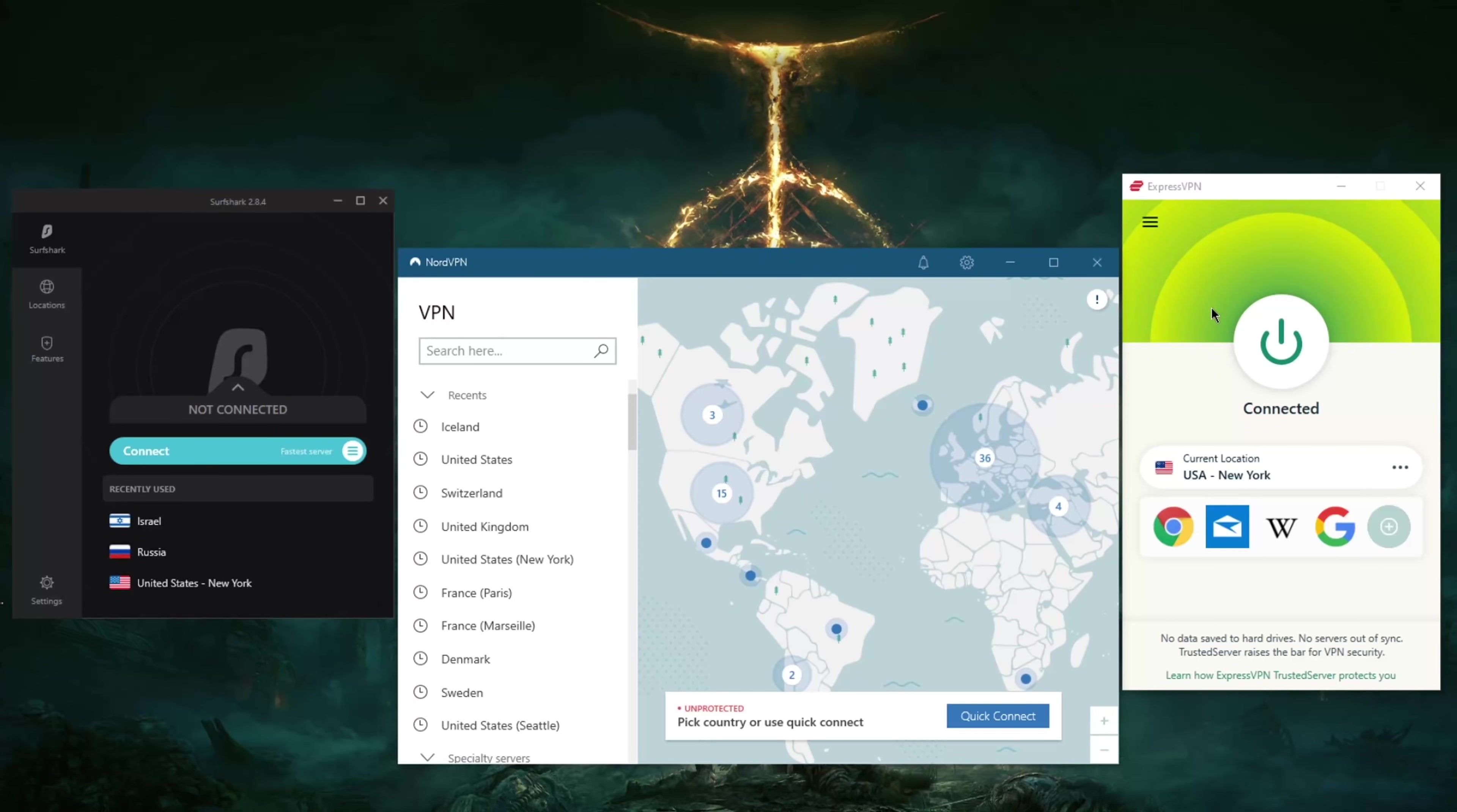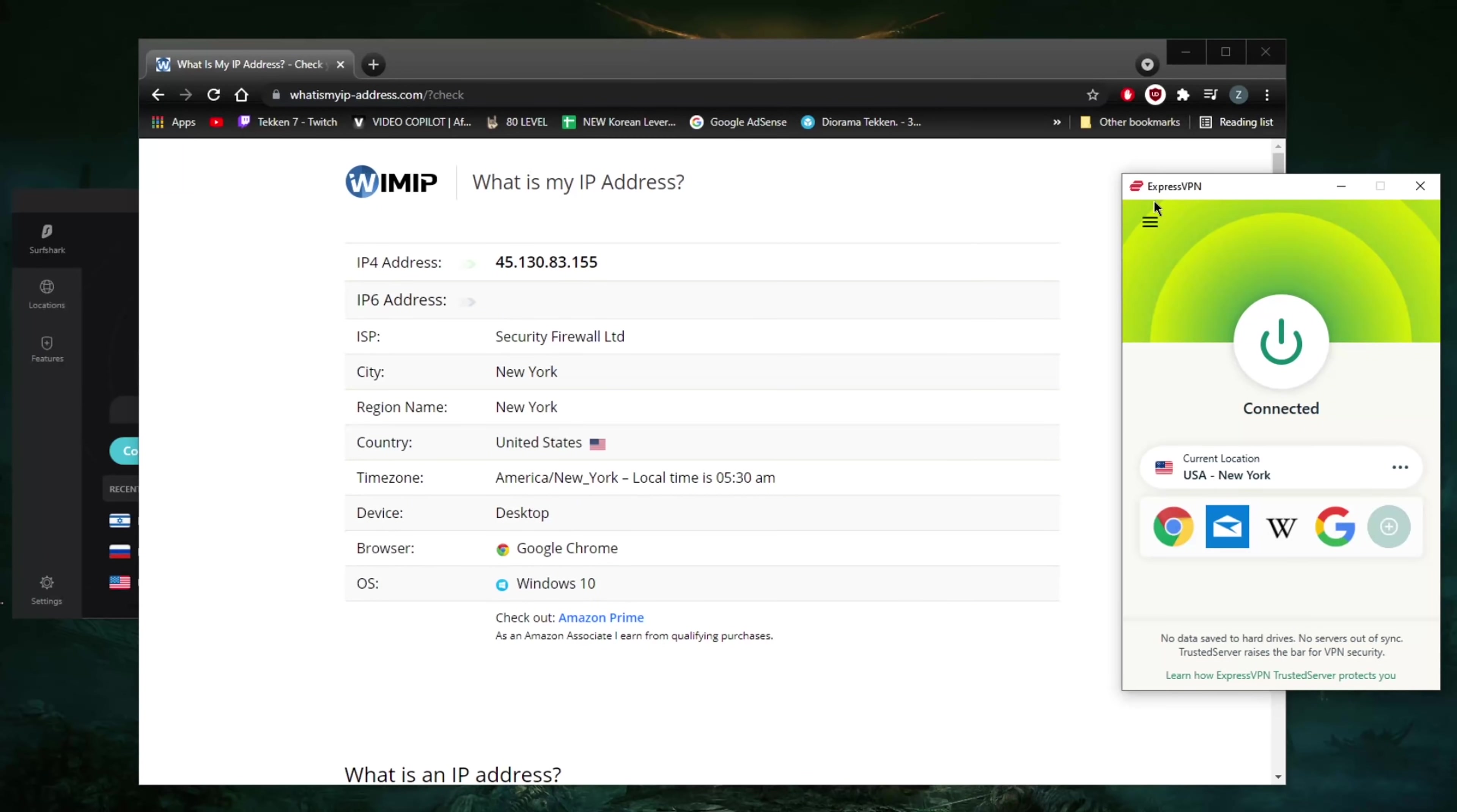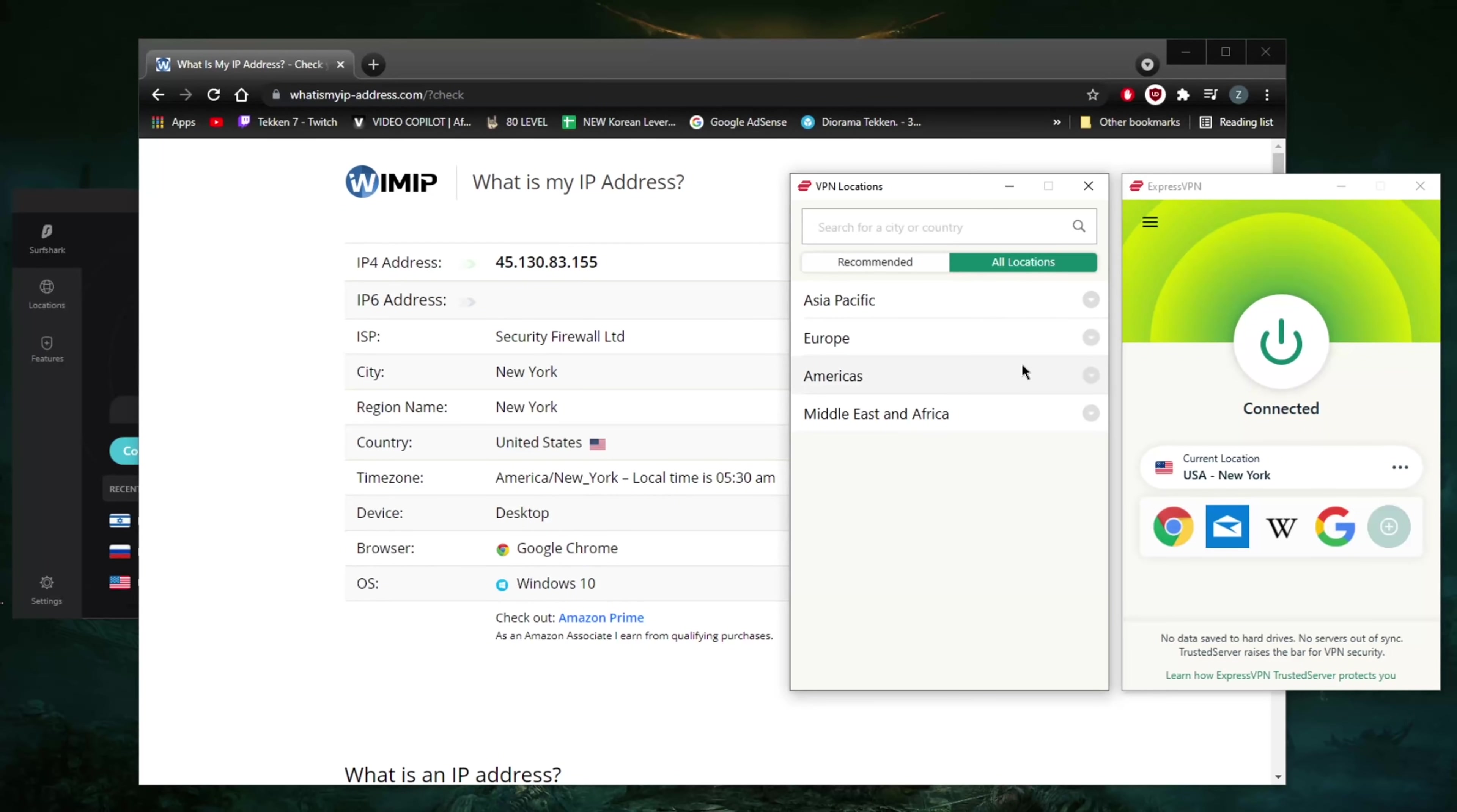If you're looking to unblock HBO Max for example, you're going to have to look for an American server. It really is as simple as just going to locations, looking for the appropriate server, and you're good to go.